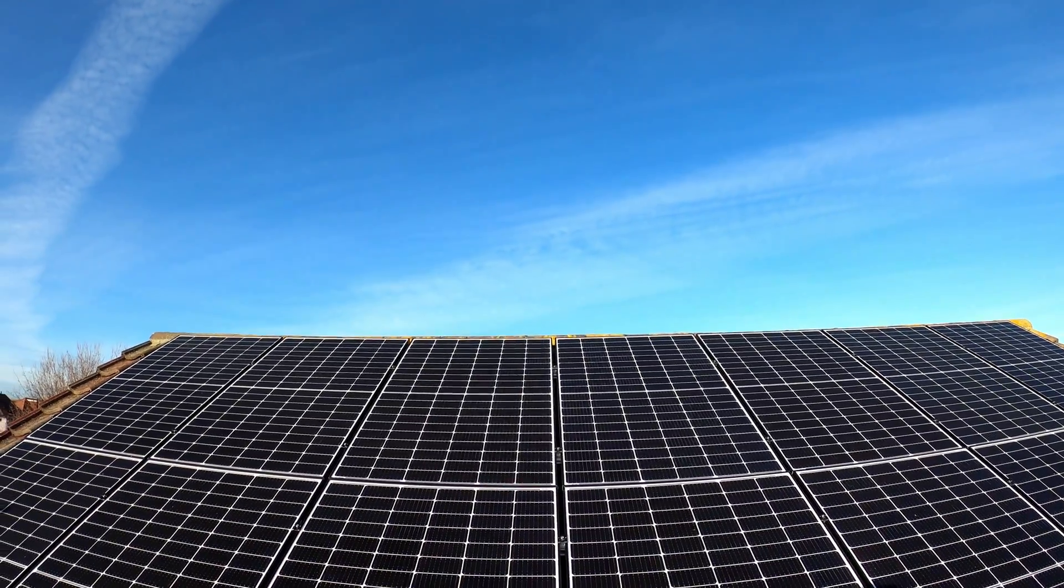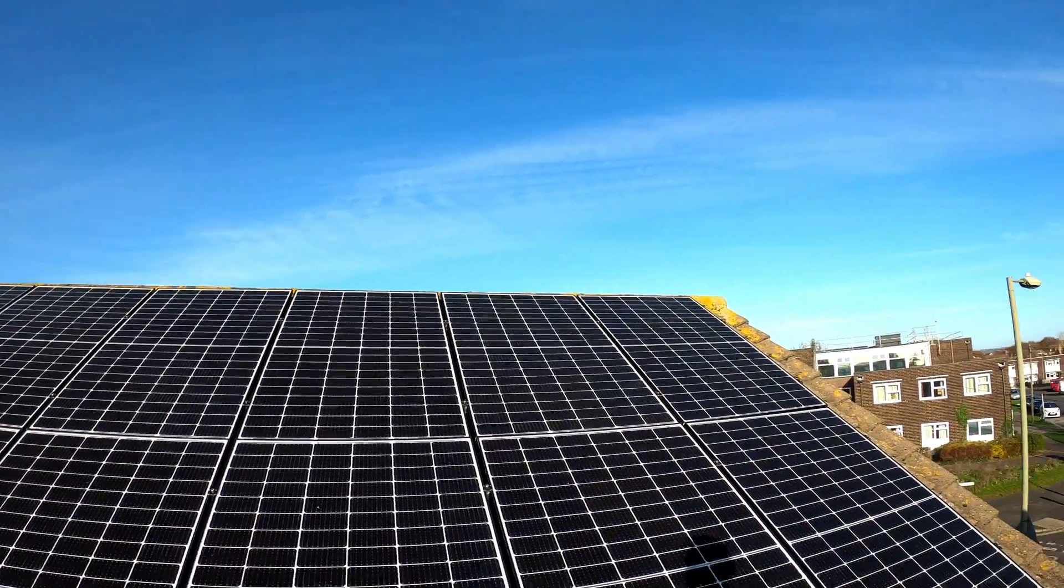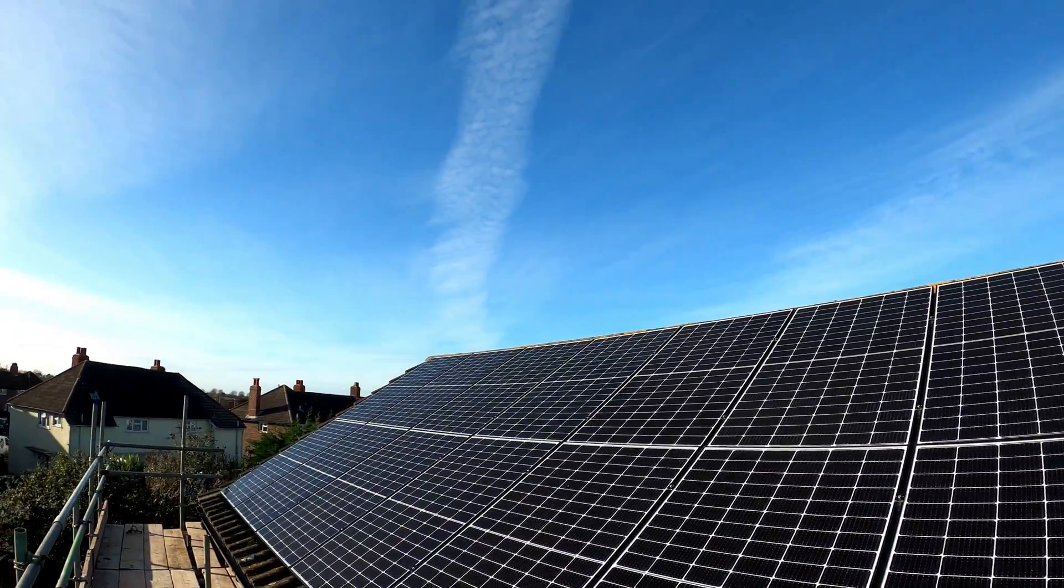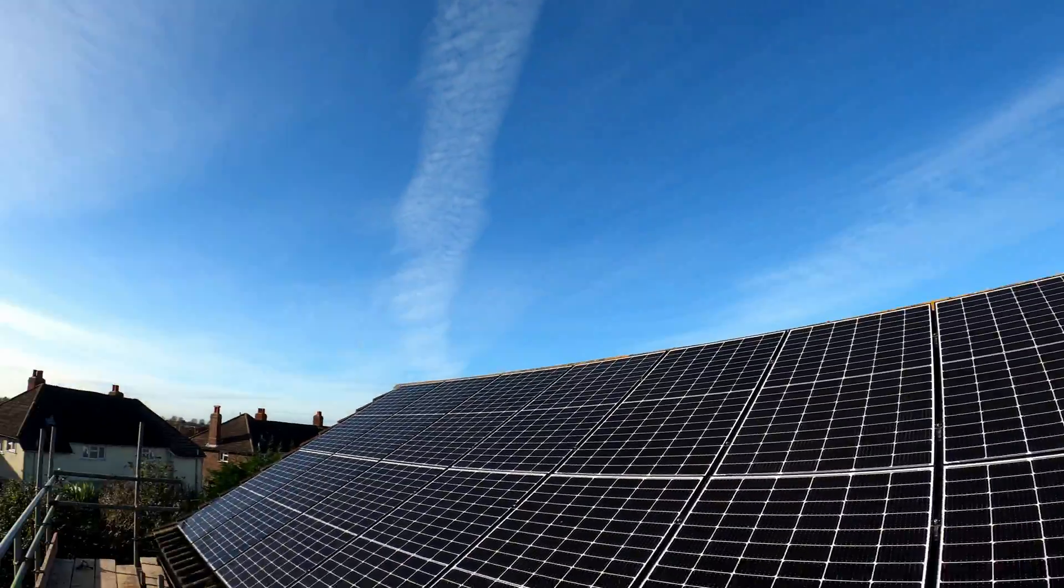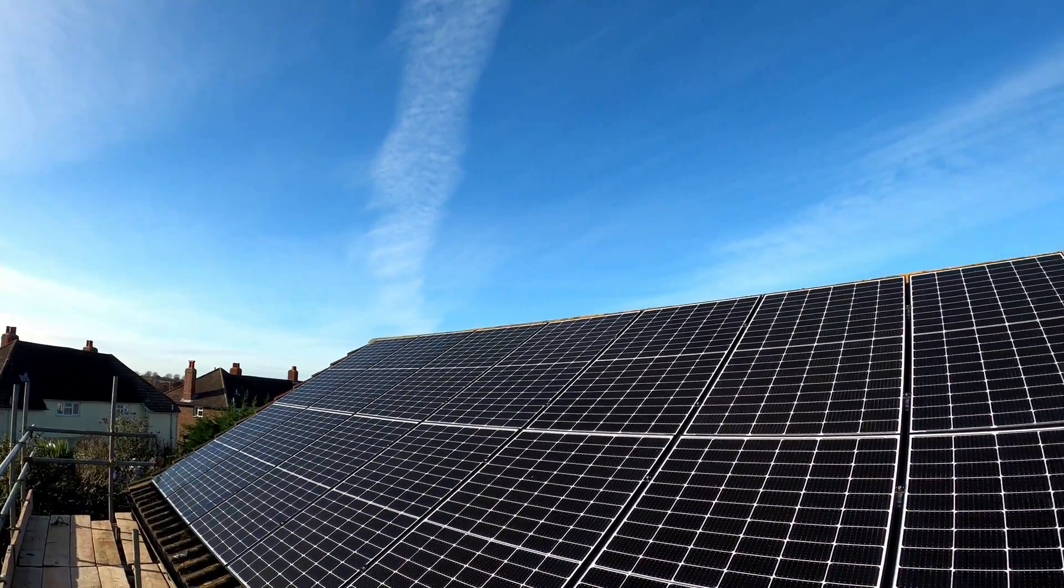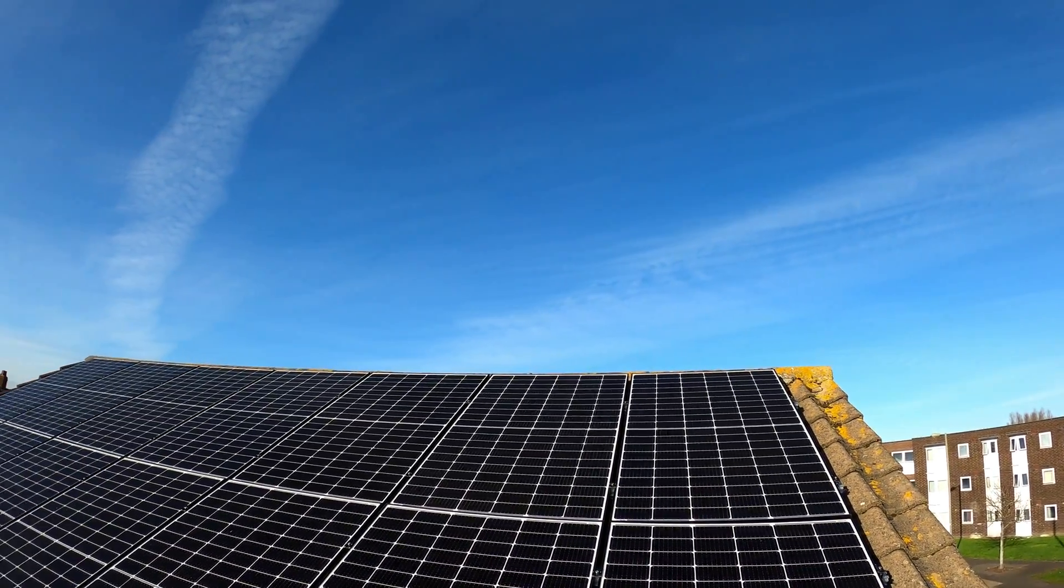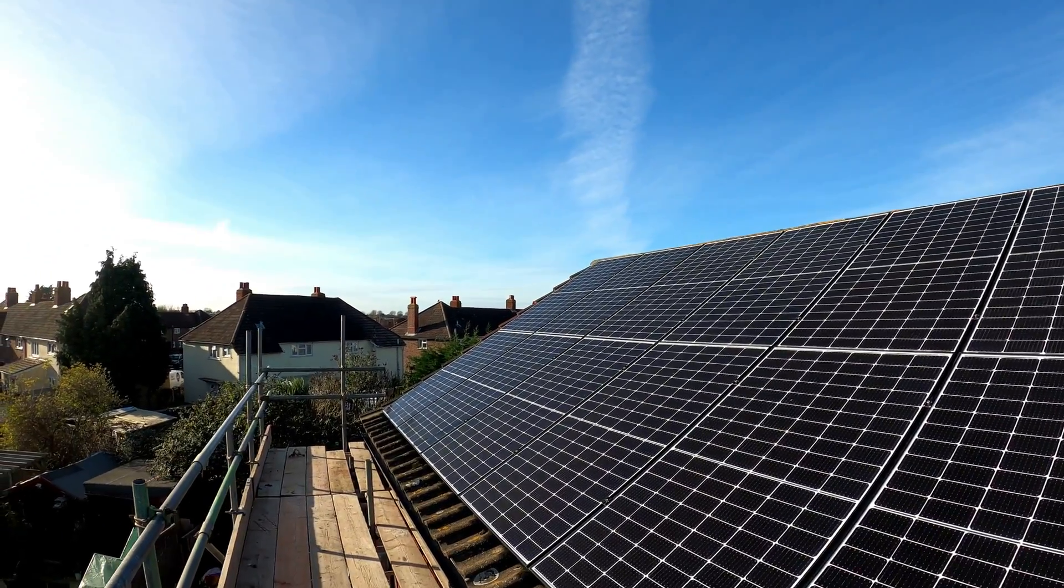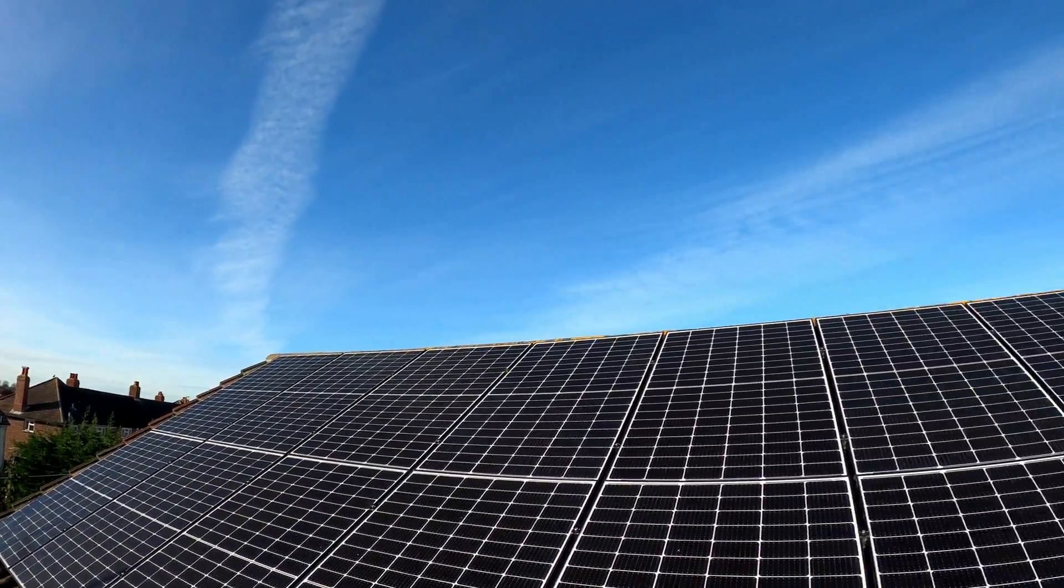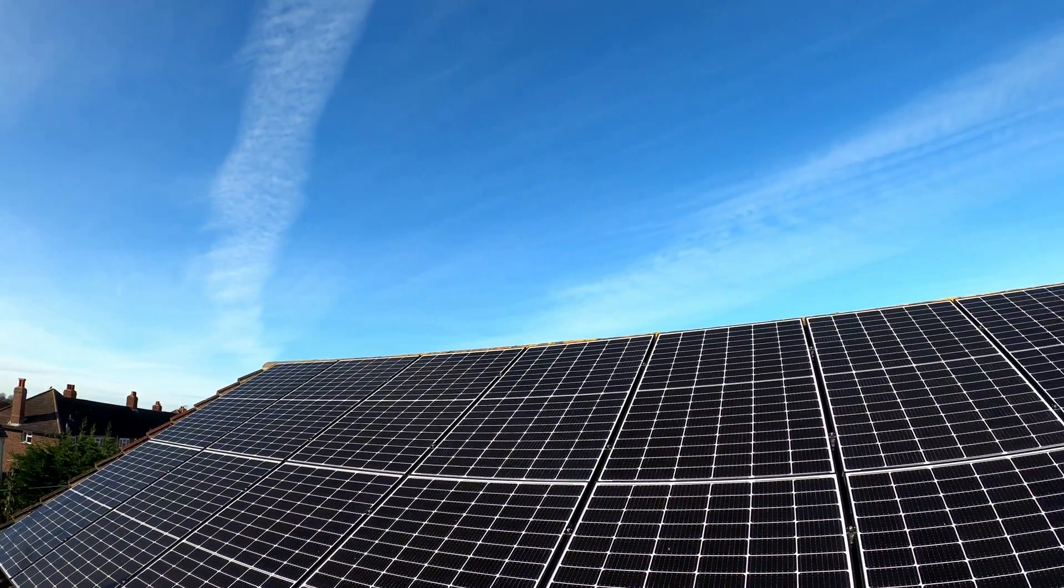I went with a hybrid system which has some batteries. I've positioned mine in the cupboard under the stairs and what that does is it allows me to charge the batteries during the daytime from the solar panels. It's set up so it feeds the house first, then any excess will be put into battery storage. Once the battery storage is full it then exports and sells it back to the grid.